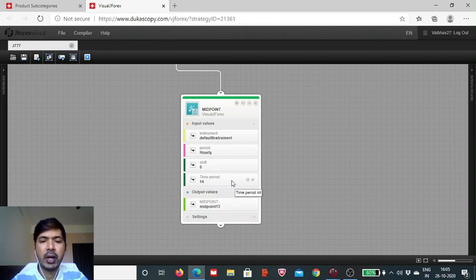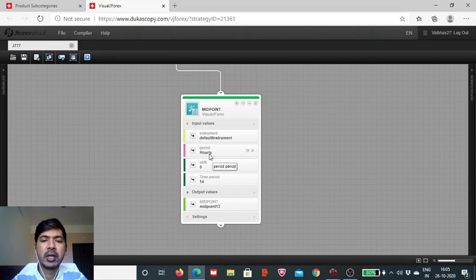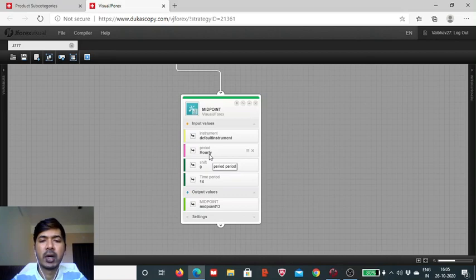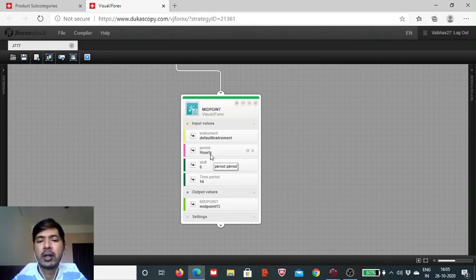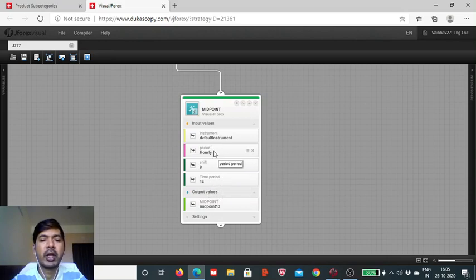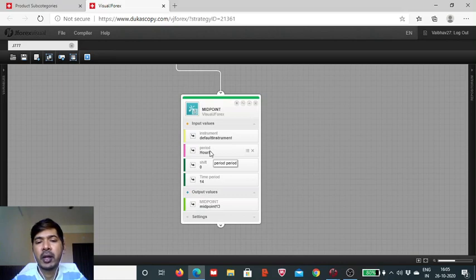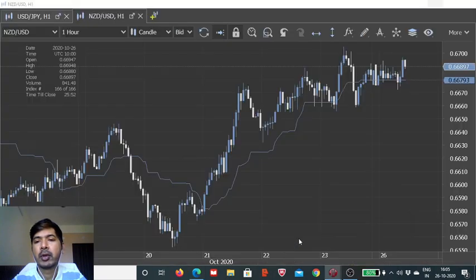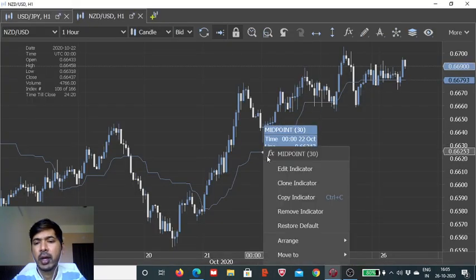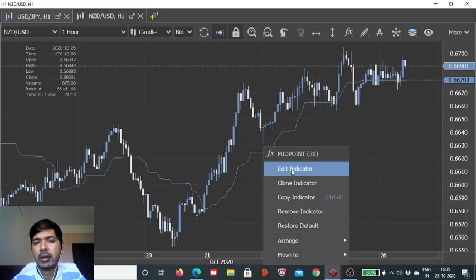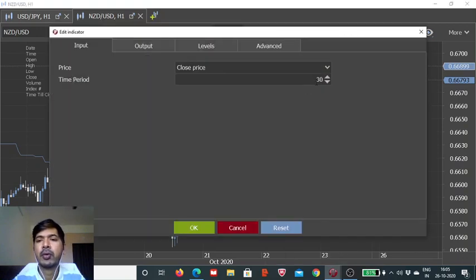Time period, as I said, is the number of candles which will be taken into consideration for calculation. If each candle is of one hour time frame, then taking the 14 candlesticks of one hour each means that we are looking at the midpoint of the last 14 hours. So here we have to see it in combination with the time period of the candle. And we can change this as I said, and as I have already demonstrated. If you want to reduce it, we can do that as well. So here I change it to 20.